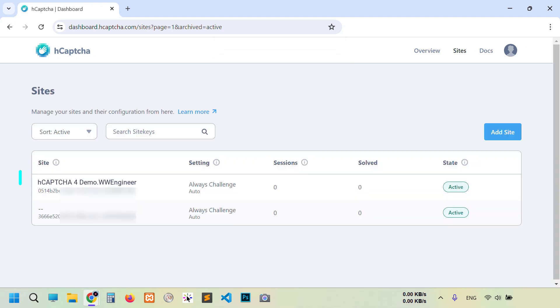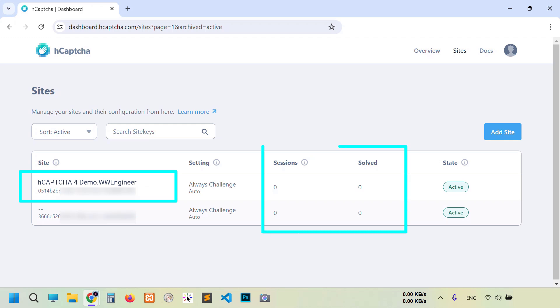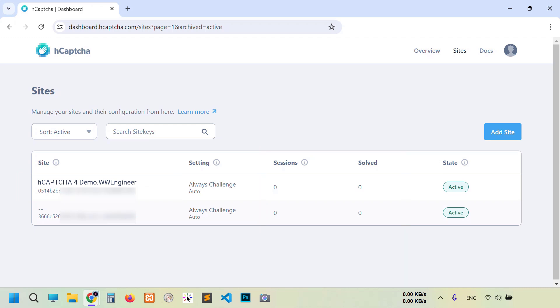You see our site added successfully. Next time you can see hCaptcha visible number, how many times shown on your website and how much solved. Now the time is going to our website and install their plugin.